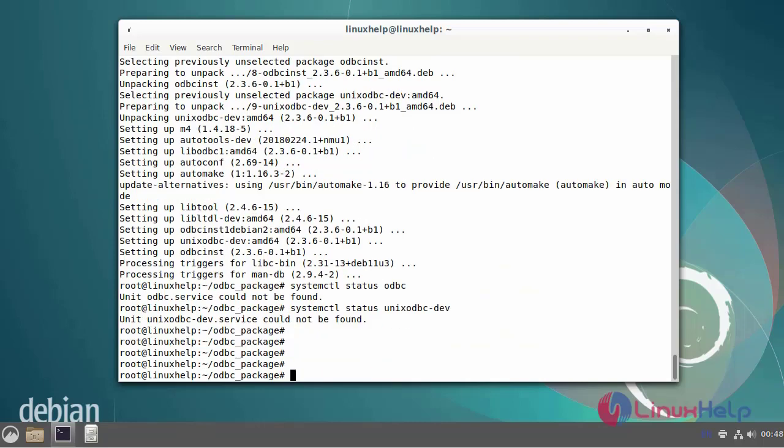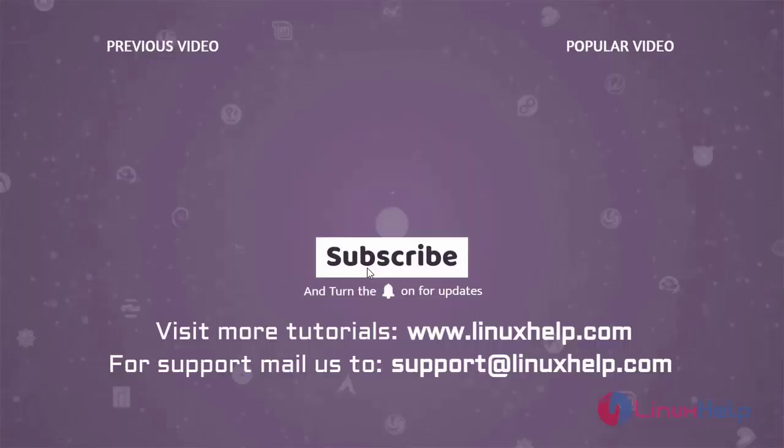I have successfully installed the ODBC driver manager. By this process, the installation of MariaDB ODBC connector on Debian 11.3 has been completed.